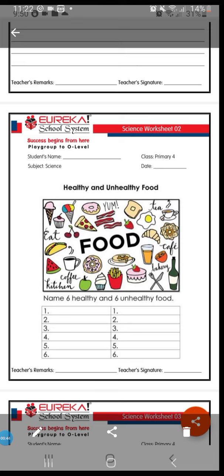Whereas if we talk about unhealthy foods, all the junk food — pizza, fries, fizzy drinks — these all come under the heading of unhealthy food. So in the boxes given below, you have to write down 6 healthy and 6 unhealthy foods. In this way we are done with the worksheet.